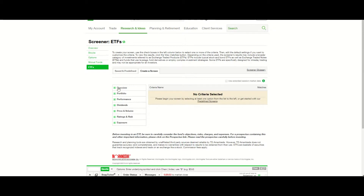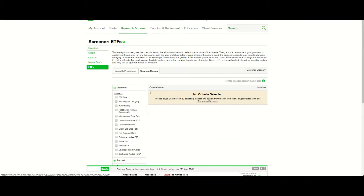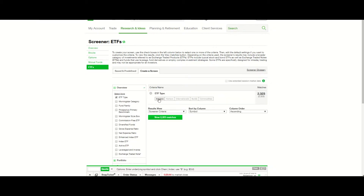I'm going to start on the Overview tab and click the box for ETF type. I would choose equities, sectors, or internationals. I am not interested in bonds or commodities for this account.